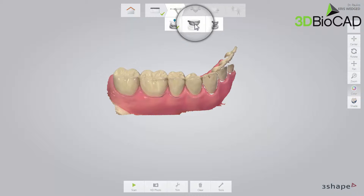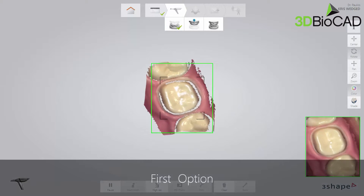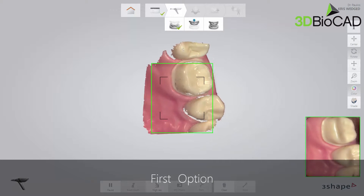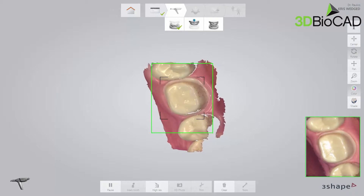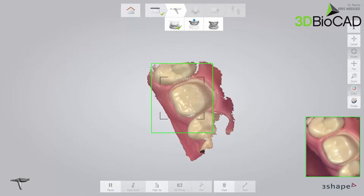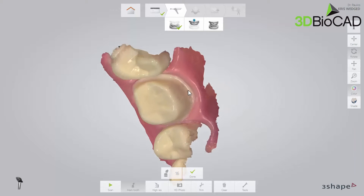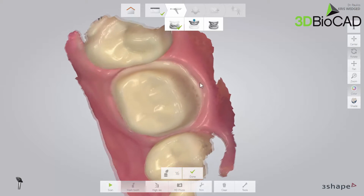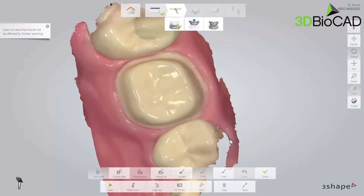Now proceed to the upper arch and scan the same area as in the lower arch. There are two ways to scan an arch with a preparation. The first option is to remove the retraction cord, dry the preparation, and immediately scan the preparation with a clear margin before the gingiva collapses. Make sure to get the margin covered well.